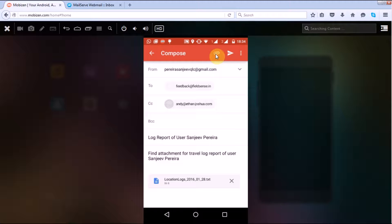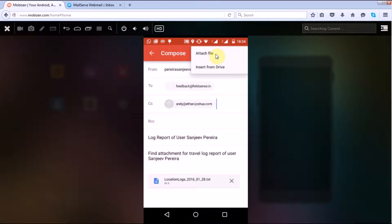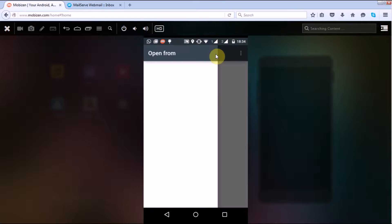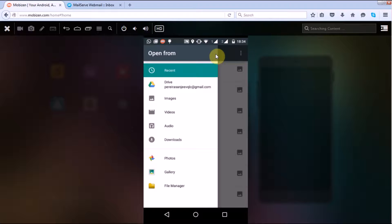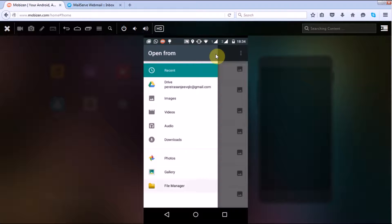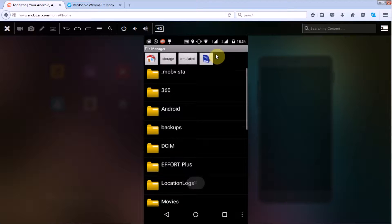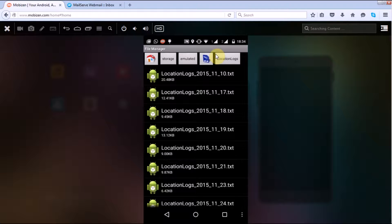Then it will ask from where you want to upload those files. So select attach file. Now it will open up the file manager that you have in your handset. So I'll select file manager and go to the folder which is called location logs. Now this is the folder.